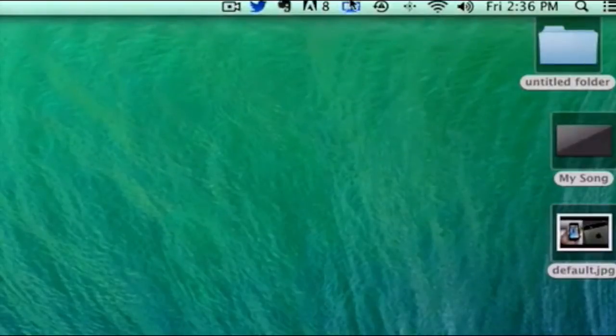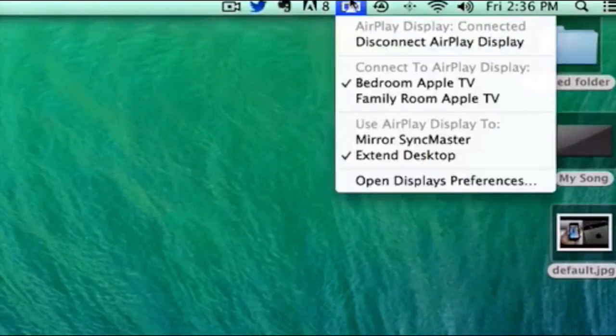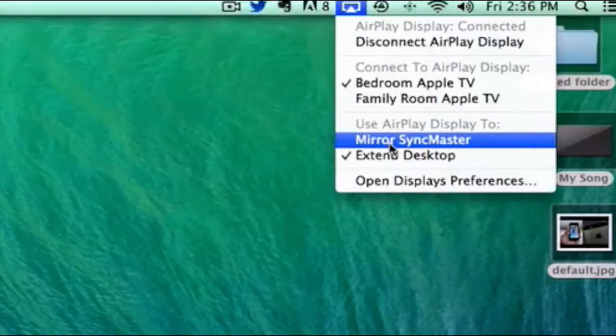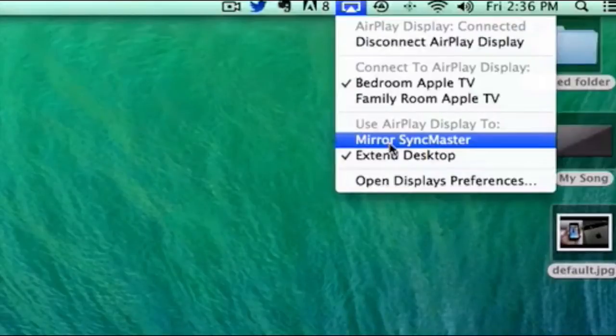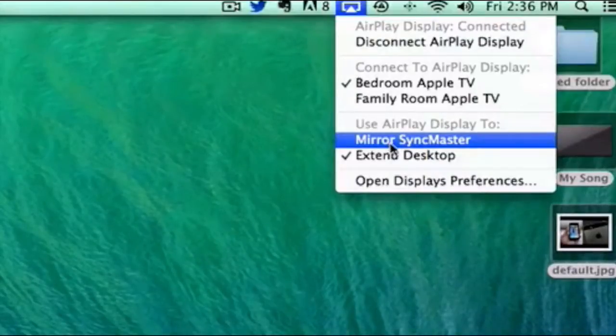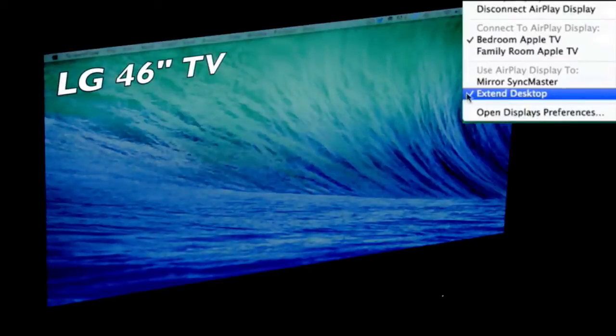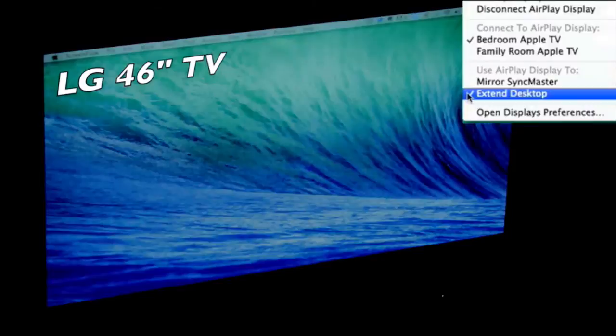Once I'm connected to my Bedroom Apple TV, there are a couple different things I can do. I can either mirror my Samsung SyncMaster monitor to the Apple TV, which would simply output my desktop to that display, or I can select the second option called Extend Desktop.